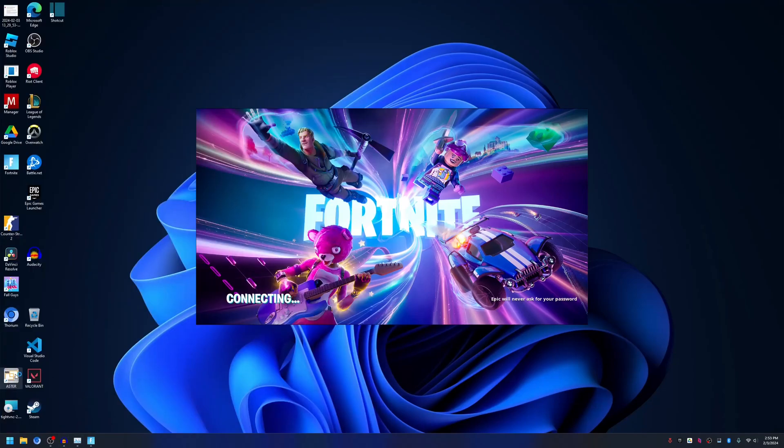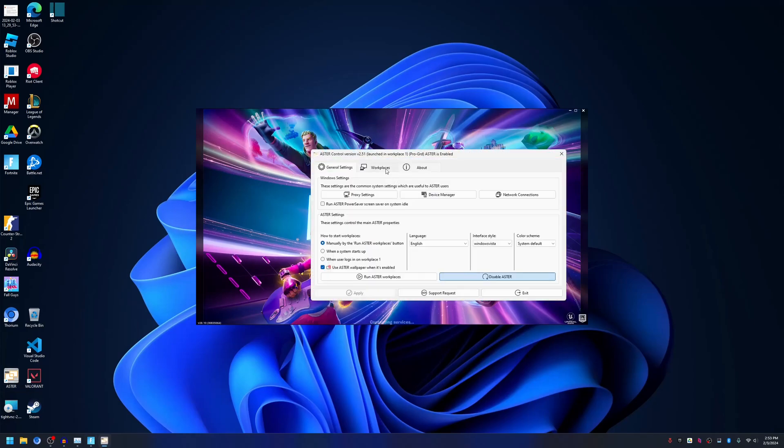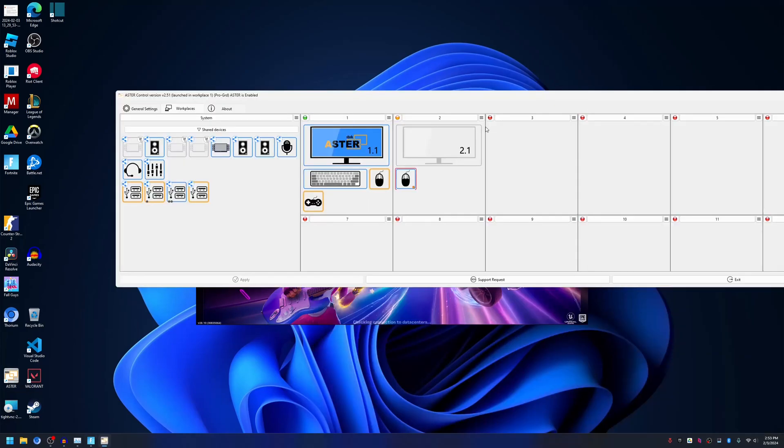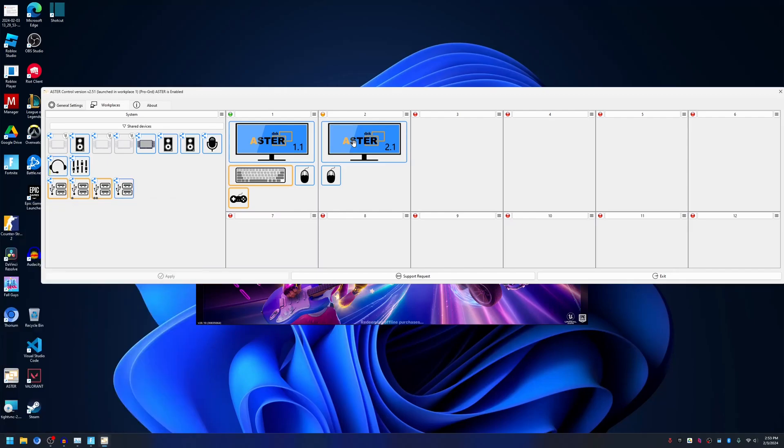Now let me start the second workplace. Workplaces tab, three lines, and then Start Workplace. This workplace is a virtual workplace using the virtual monitor and I will remote it using Parsec.